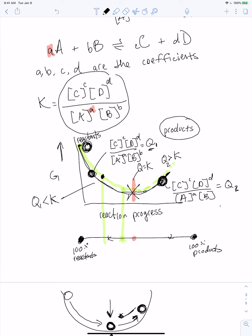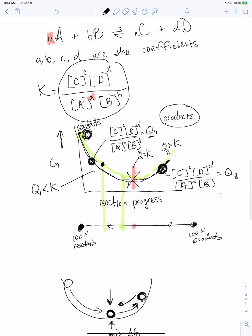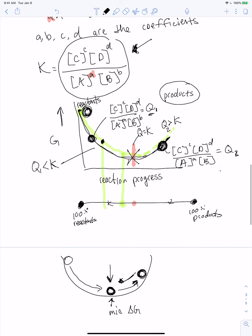That is how equilibrium constants work, and they're extremely useful — for chemical engineers, in drug binding to a target, in biochemistry and across all sciences that interface with chemistry. You should be very familiar with how to write out the equilibrium expression from any given reaction. And remember: if we're not at equilibrium — which is the more unusual case — we're not talking about K anymore, we're talking about Q.